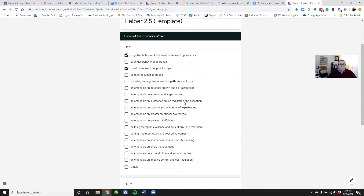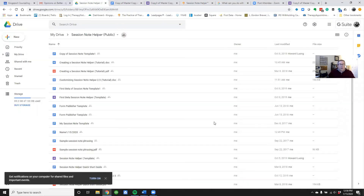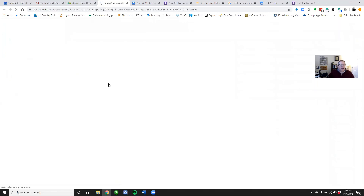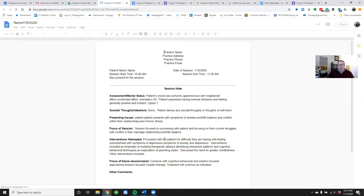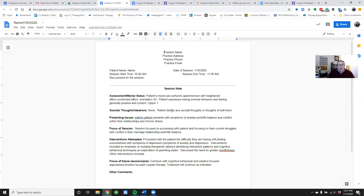After filling out the form quickly, I'll click 'Submit.' After submitting, there's the note — it shows the client name and all the responses I put in: the date, the times, and everything from the session note. Some people prefer to just do the checkboxes and then go into the document and type in additional details.